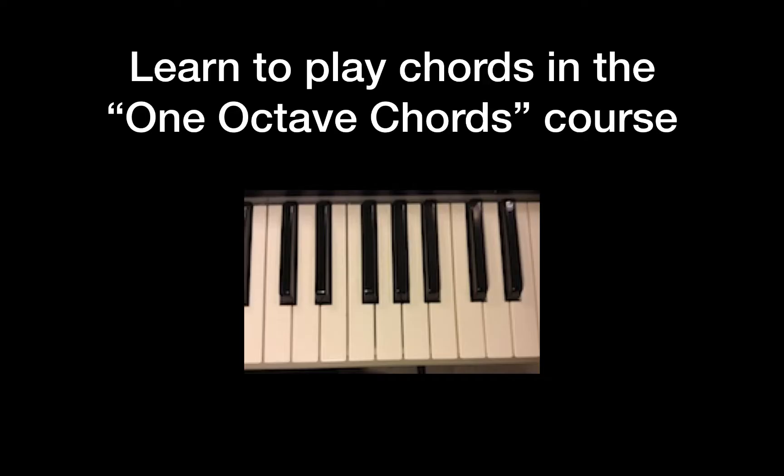I hope you have found NoteFlight easy to work with. It offers many features that songwriters can use to help them notate and share their creations. Learn to play the chords yourself by watching another Our Phone School course called One Octave Chords.